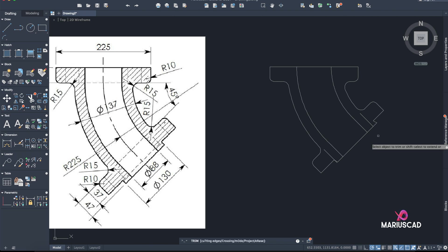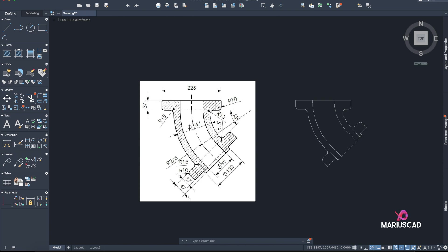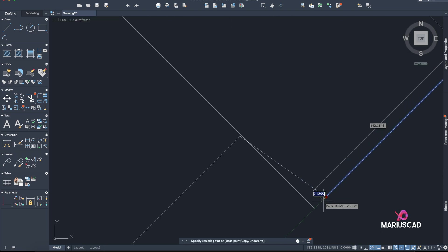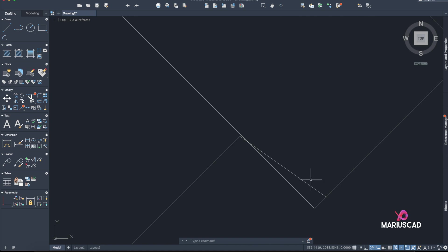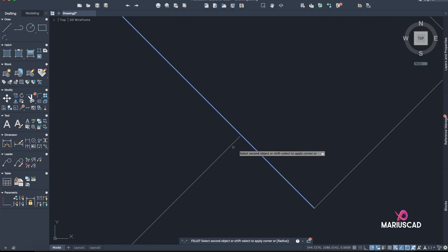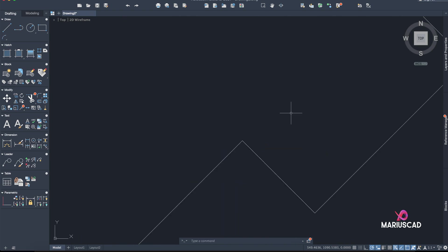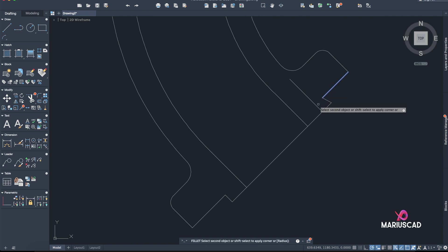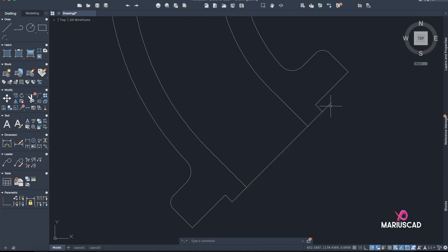Trim. Let's make it longer right here. Now Fillet radius 0. Fillet radius 0 again. In this part you can delete it and trim.